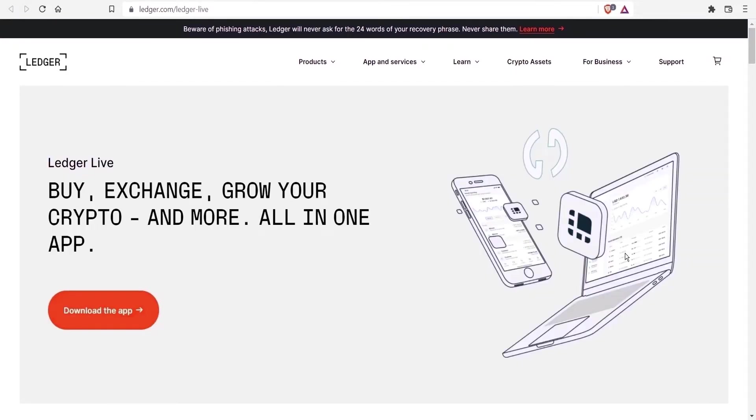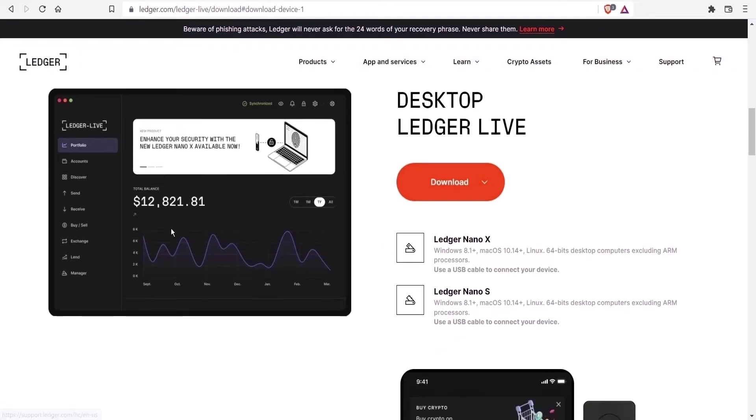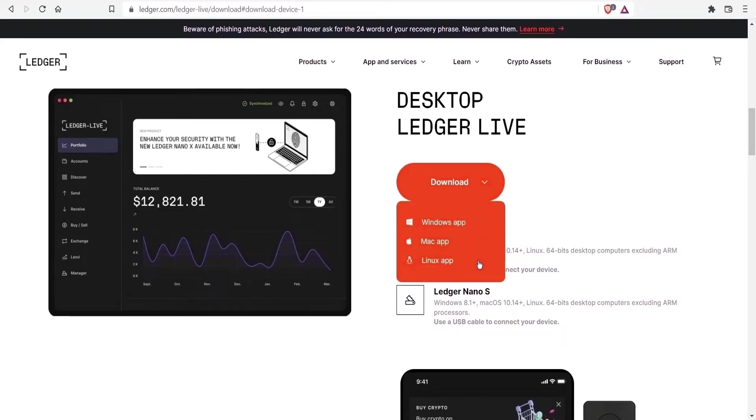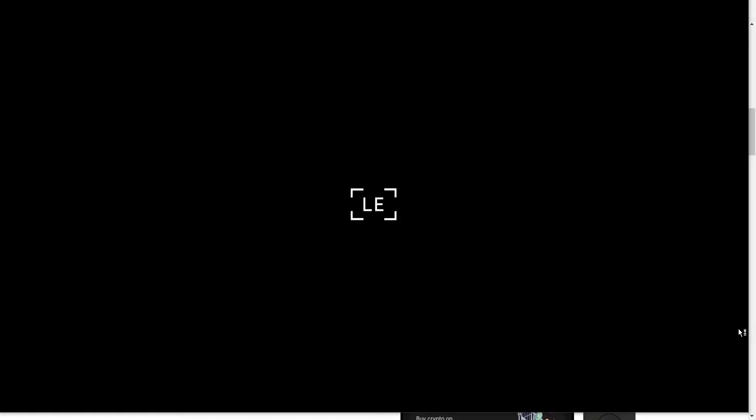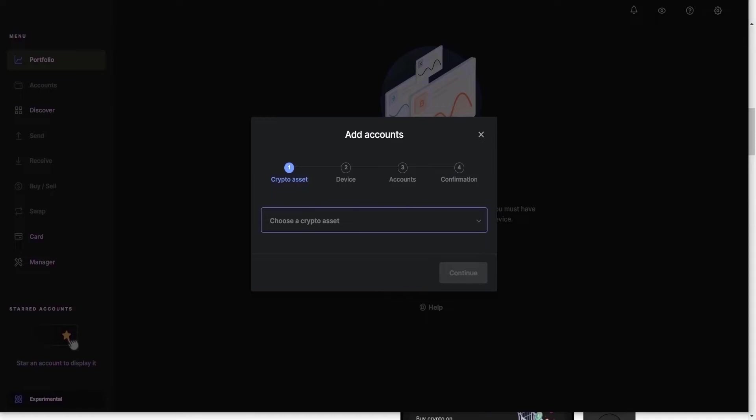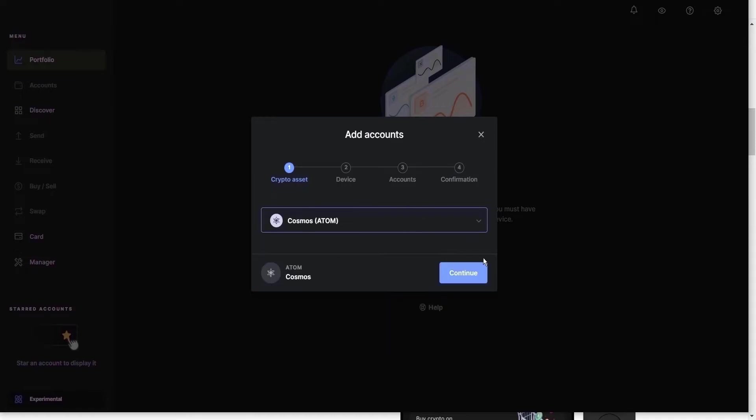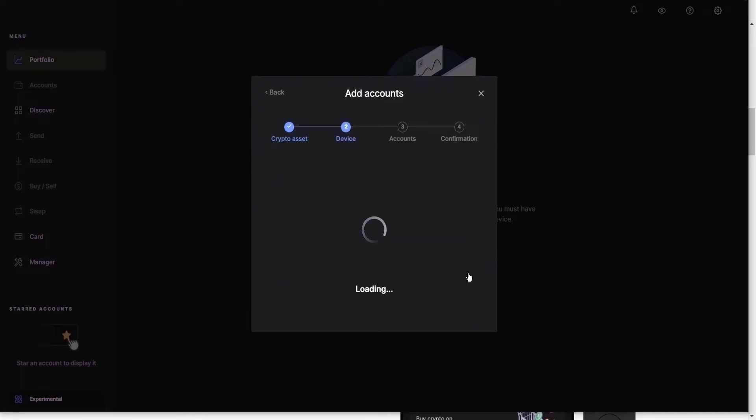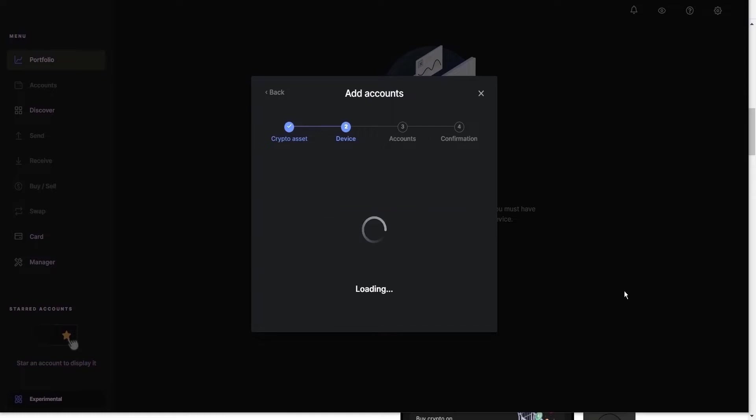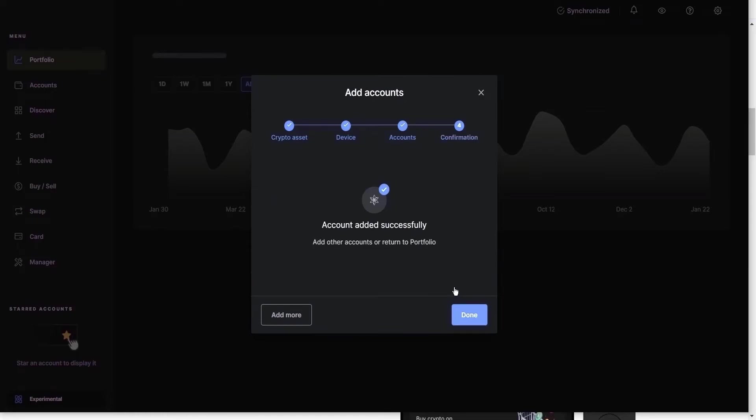To begin with Ledger Live, the in-house application, you download the app for your respective operating system. We will look at desktop wallets for this video. On launch, this is what you will see. As ATOM is a supported asset, you just go to add account, type in the name and you'll see it listed there. Continue. You have to ensure that your device remains unlocked and you have the Cosmos app open on the screen throughout this process. Create a wallet name and then add account.